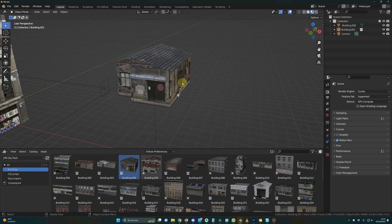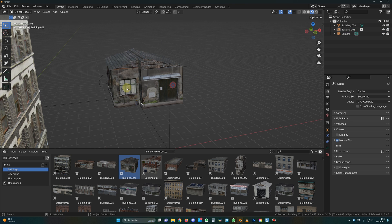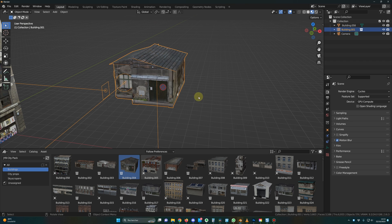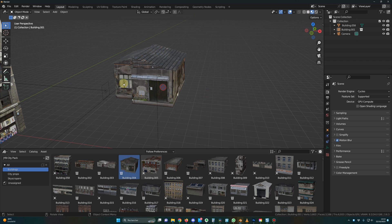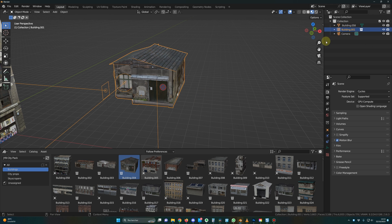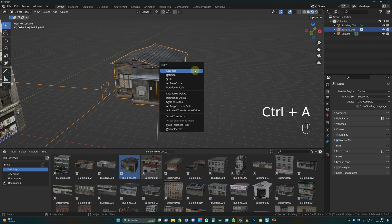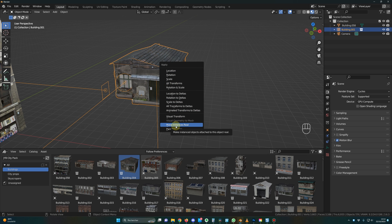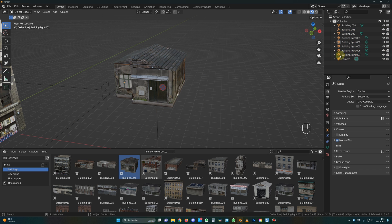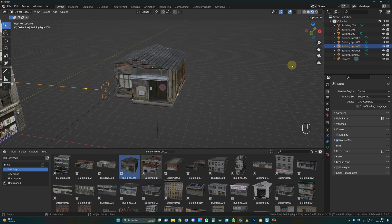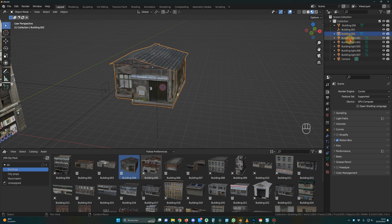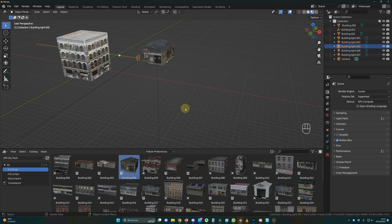For example, with this building you can see that there are lights, but at the moment you can't really edit those lights. So to do so, you select the building, you press CTRL A on your keyboard and you click on Make Instances Real. And now you will have access to all the different parts of the building if you want to edit the lights or stuff like that.